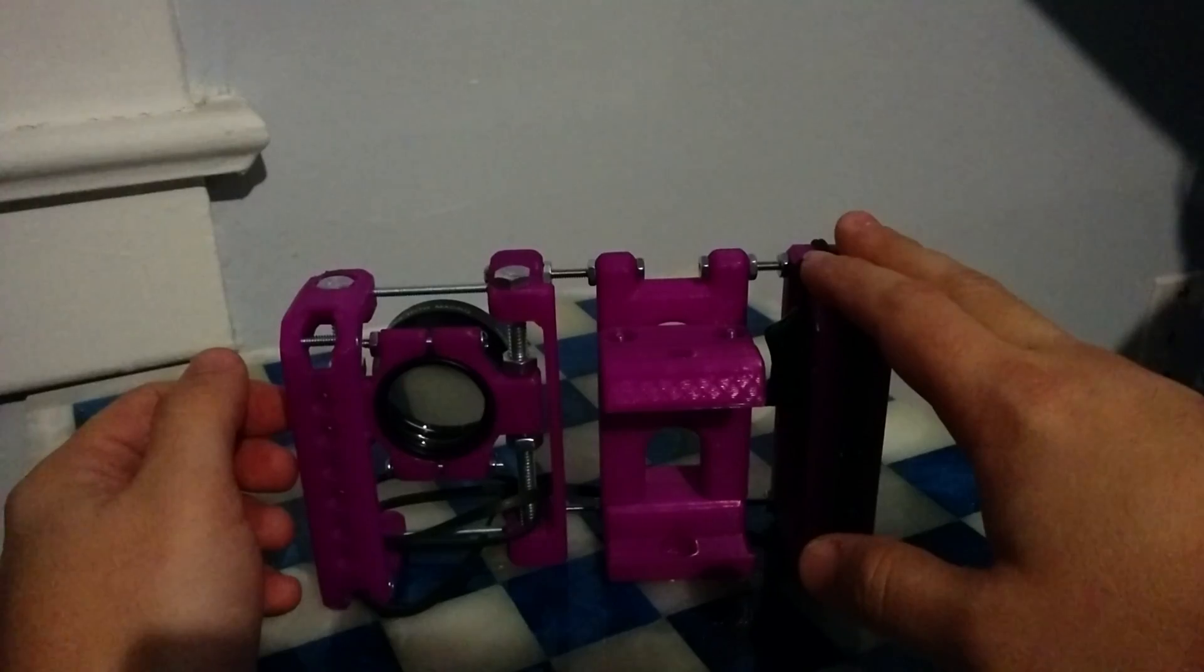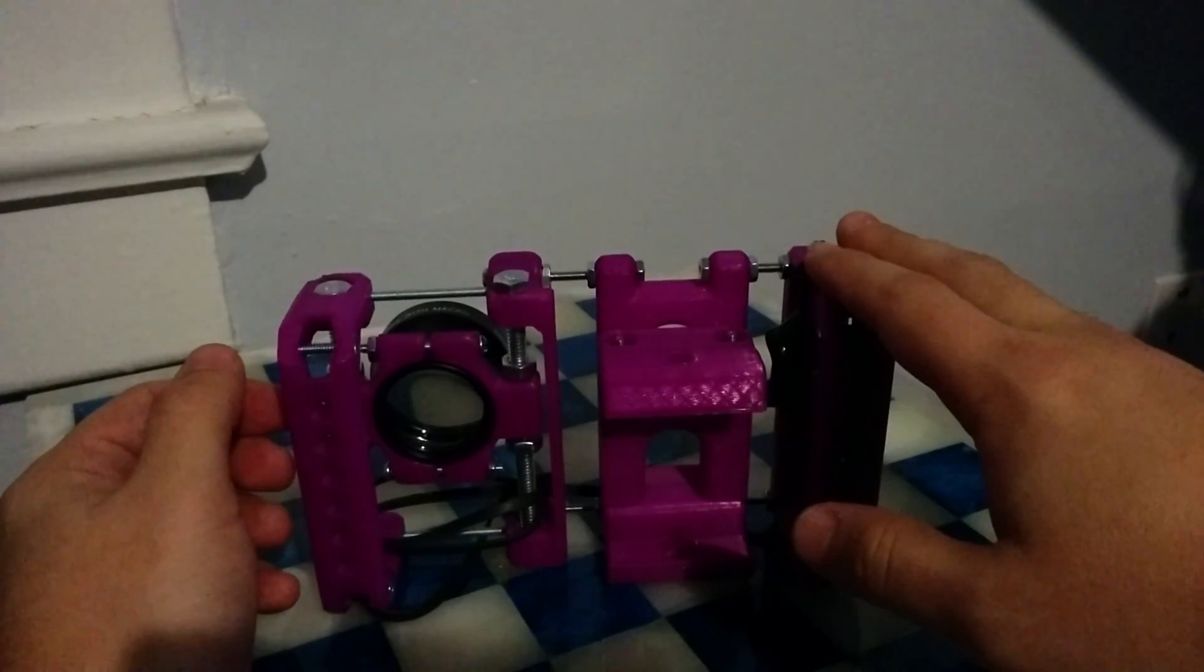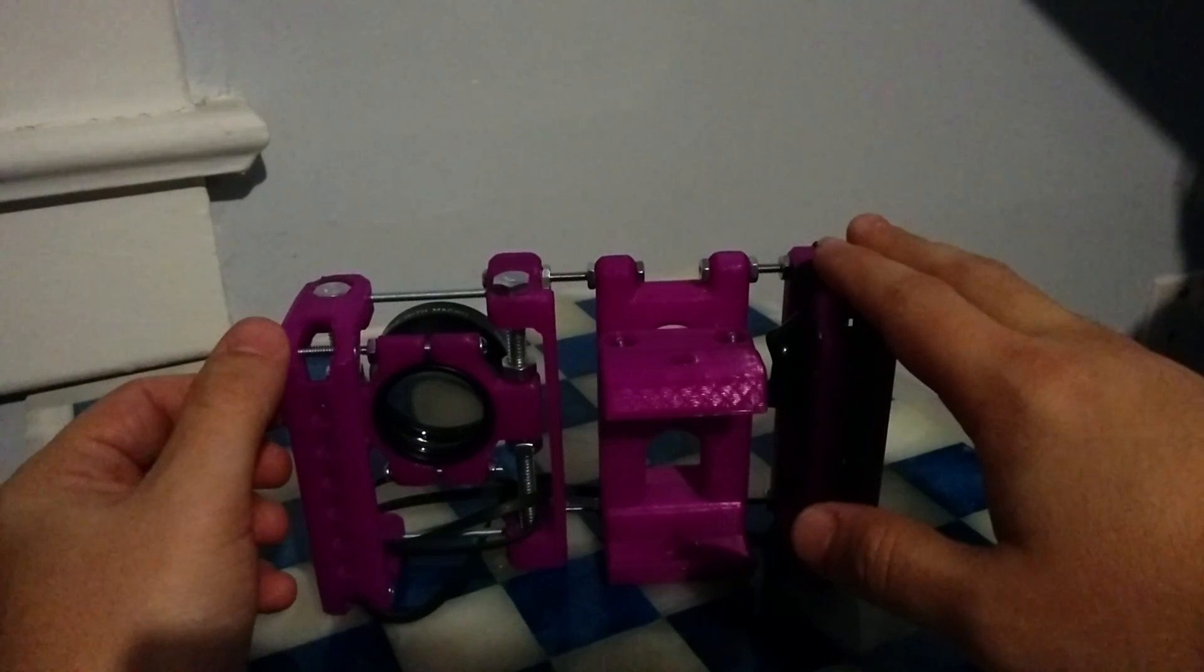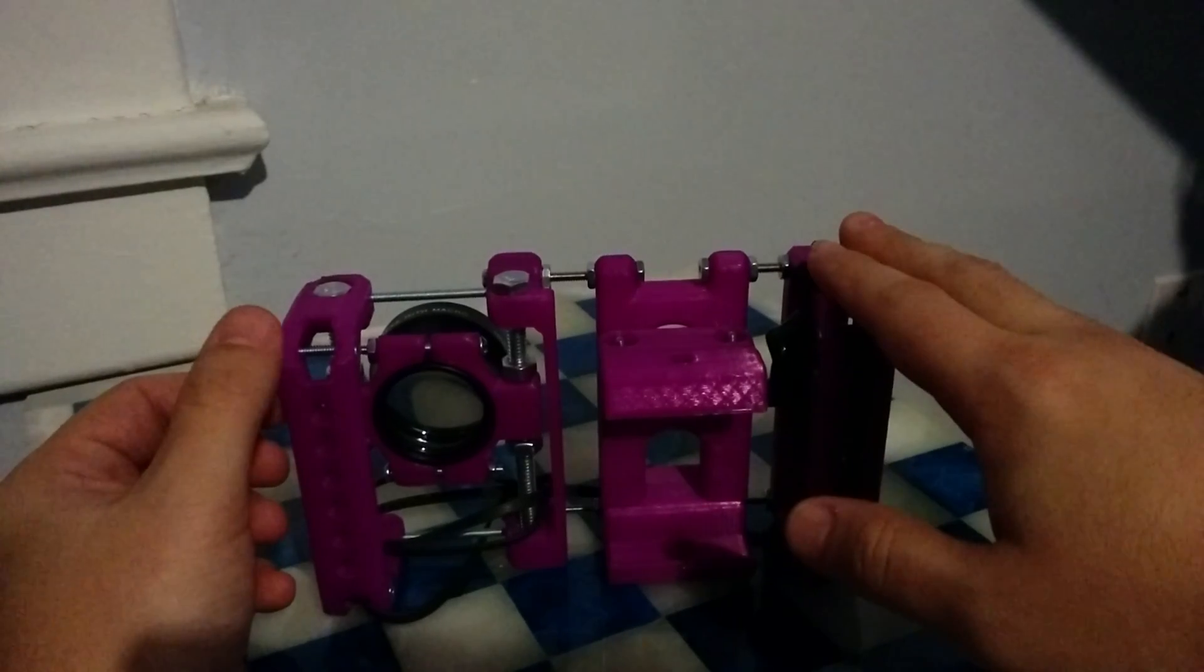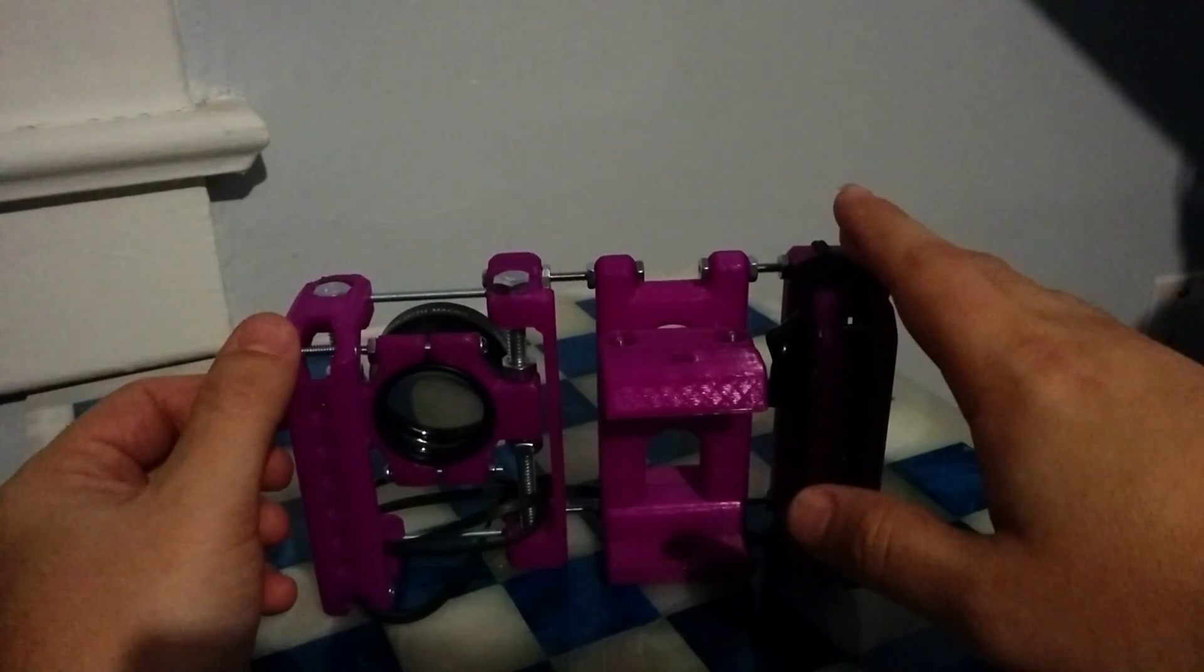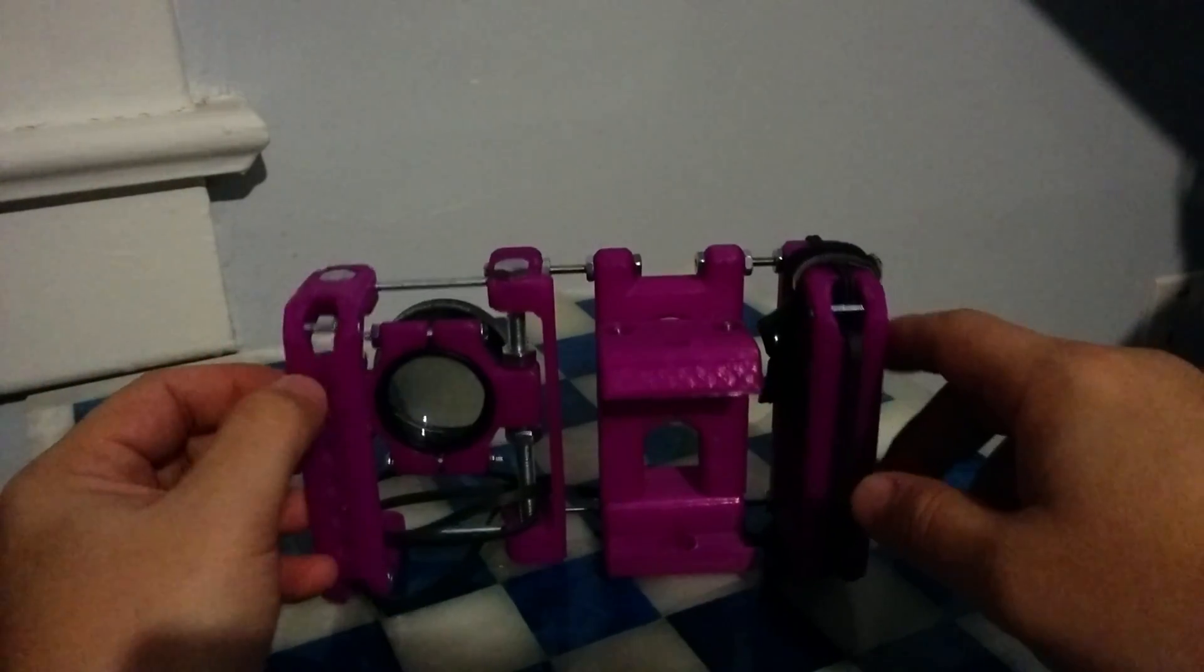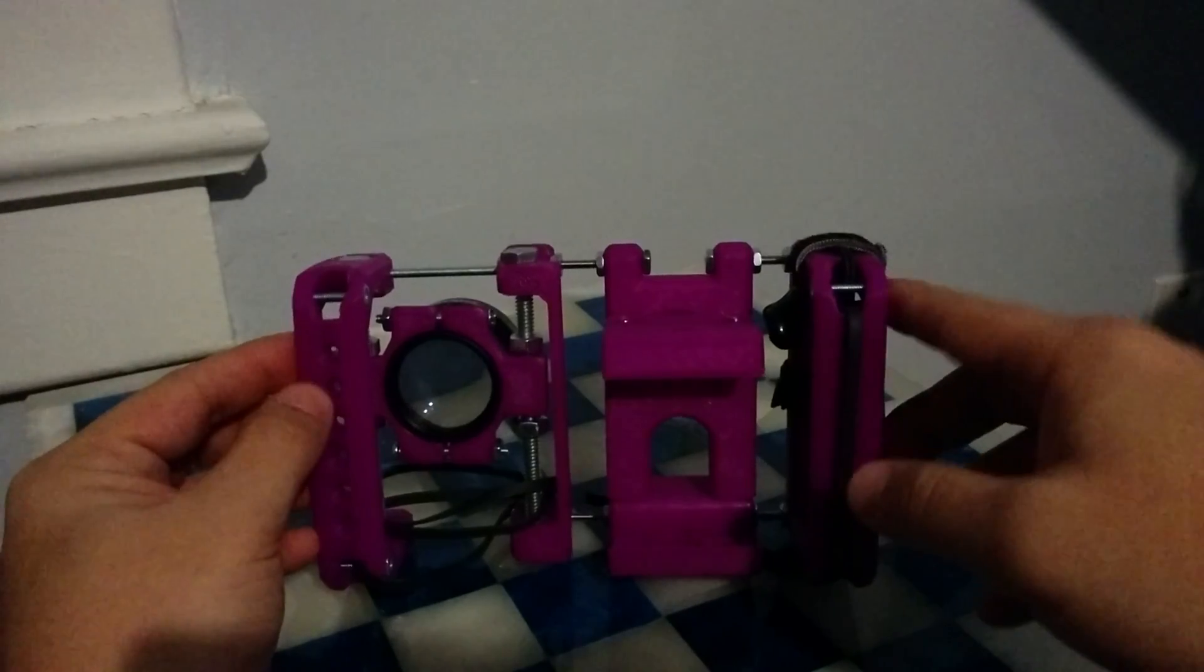The project is going to be on Thingiverse. All the source files will be up there, also with the print files, the STLs. This is really just the first version.